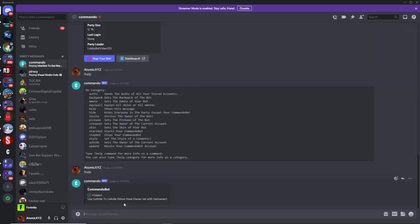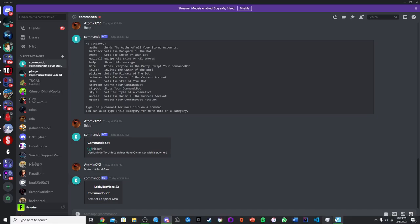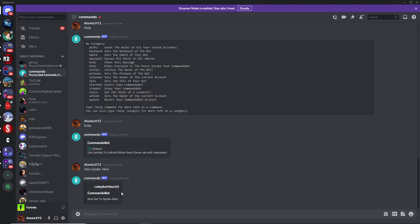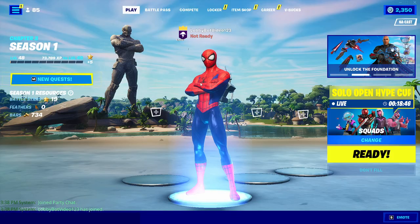The first command you'll probably want to use is the skin command. Type '!skin' followed by a skin name, like Spider-Man, and it will equip that skin on the bot. If you want to change the backpack on the bot, just type '!backpack' and then the backpack you want, such as the Ghost Portal — you'll see it update right away.